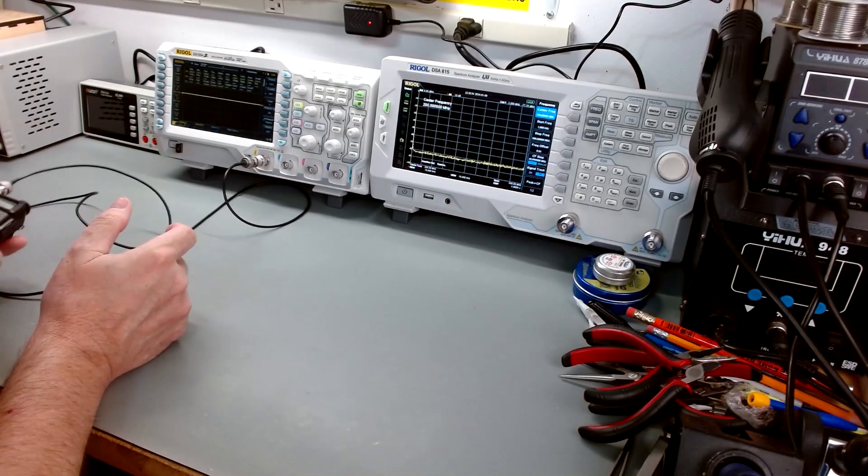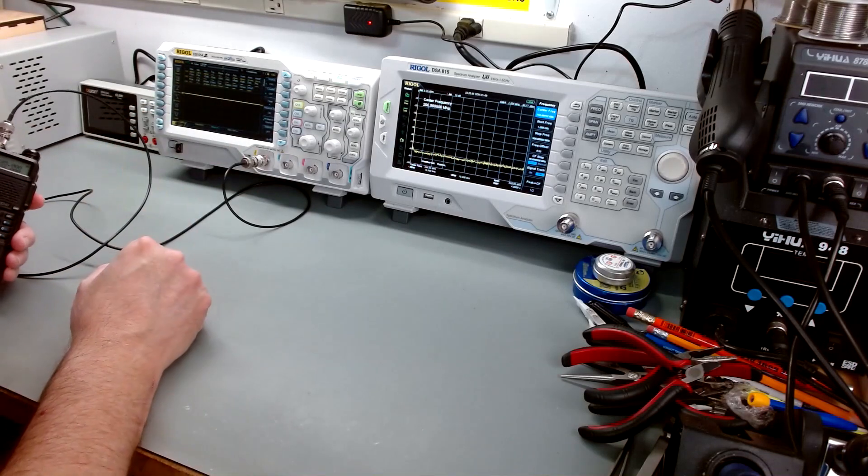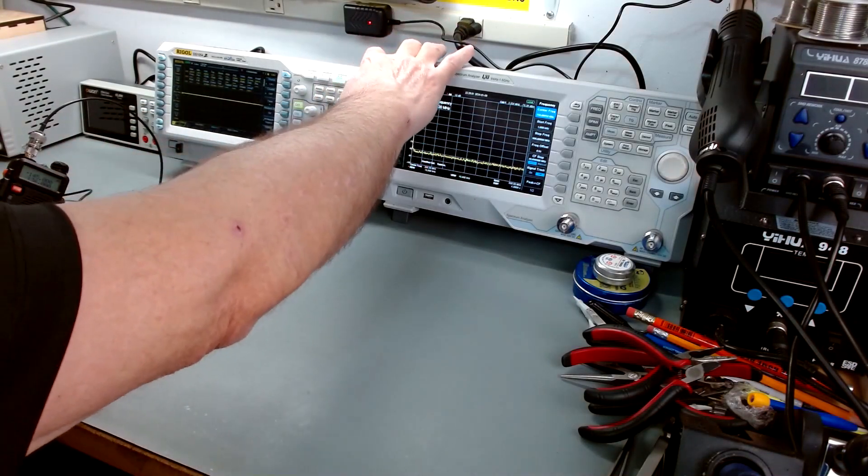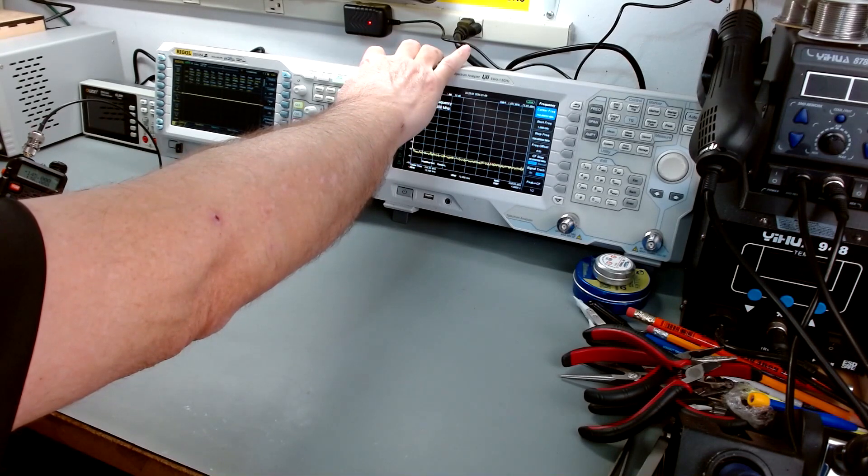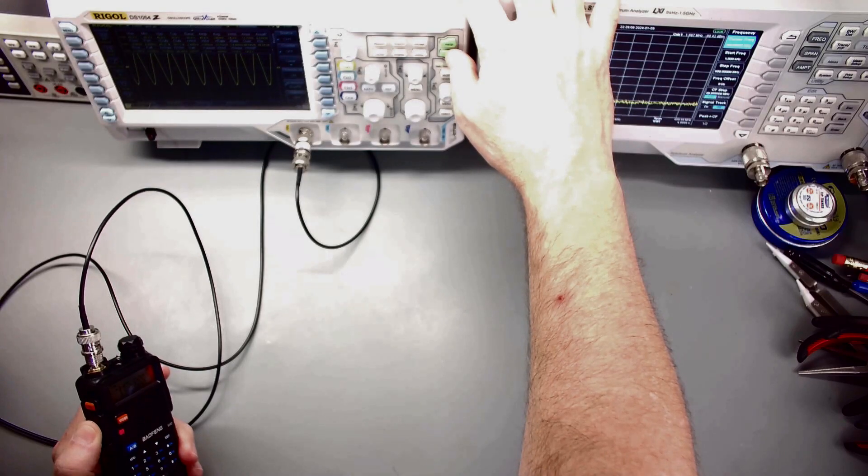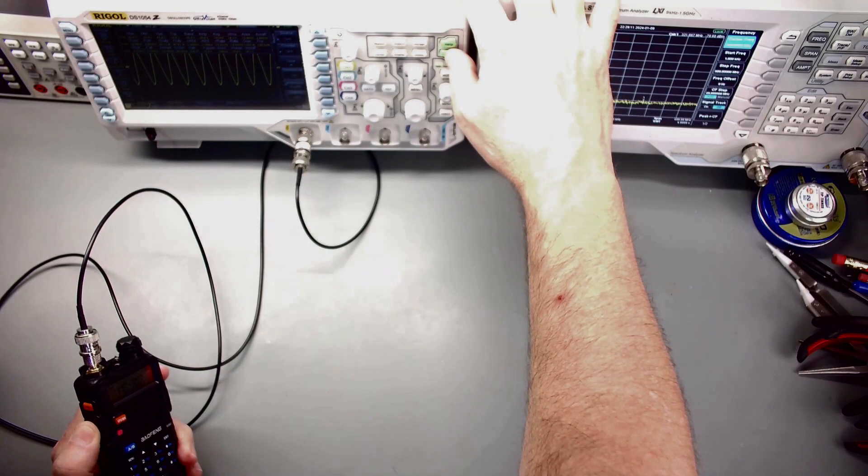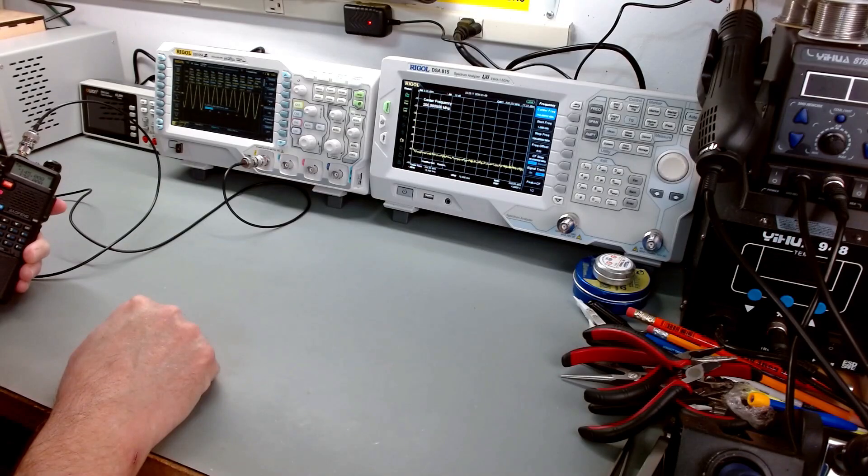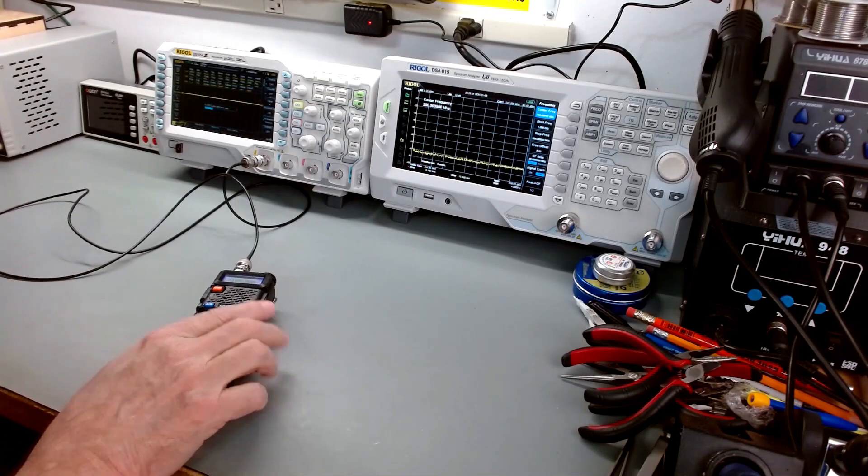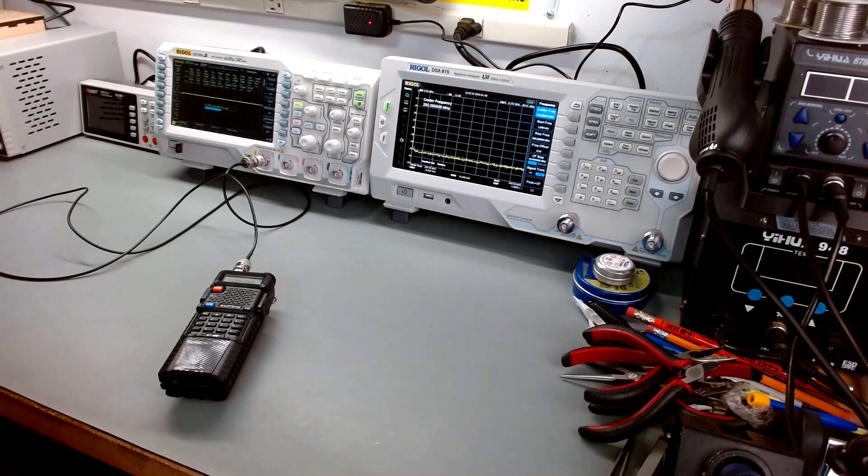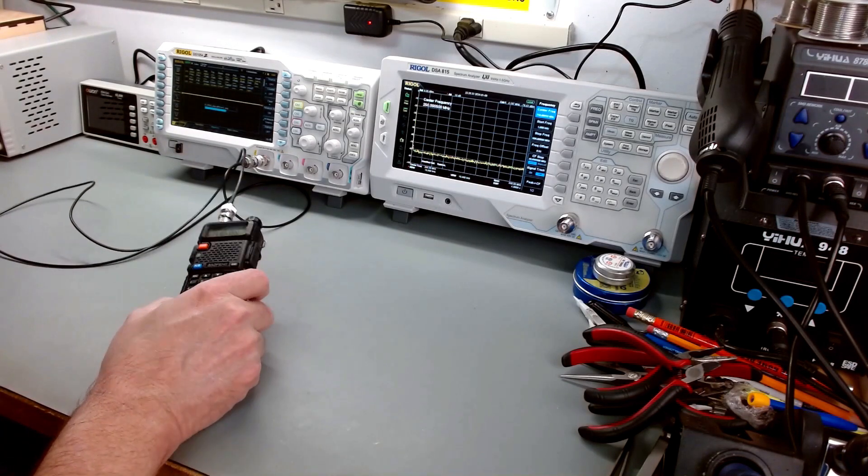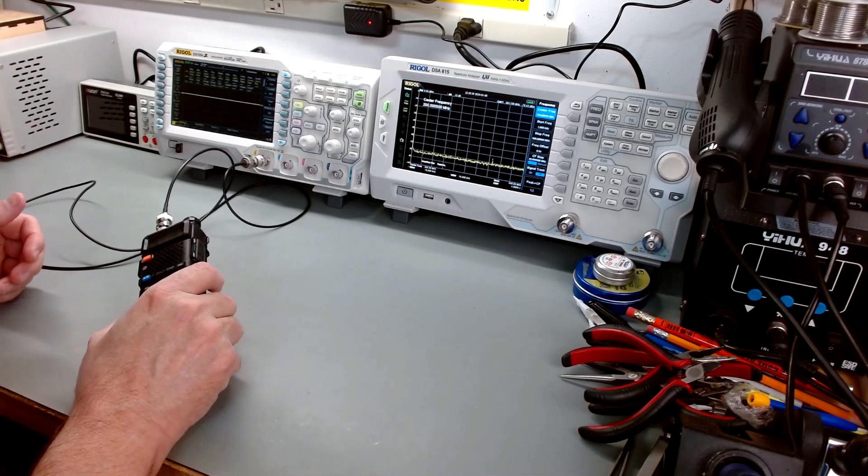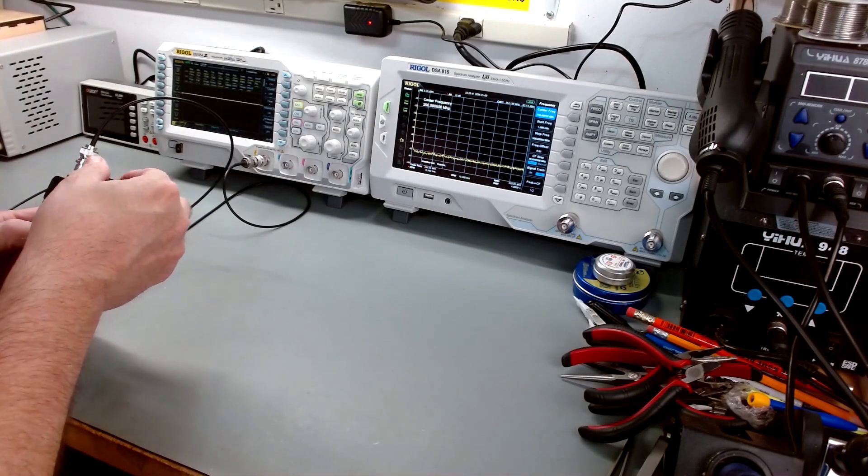I'm going to transmit. We'll get a reading. Our VRMS is what we're interested in. I'll have to hold it transmitting a moment while I hit the print button to get a screen capture. So keyed. Looks like we're getting 14.3 volts. This will take a moment to capture that screen. This is going to be high power on the Baofeng.